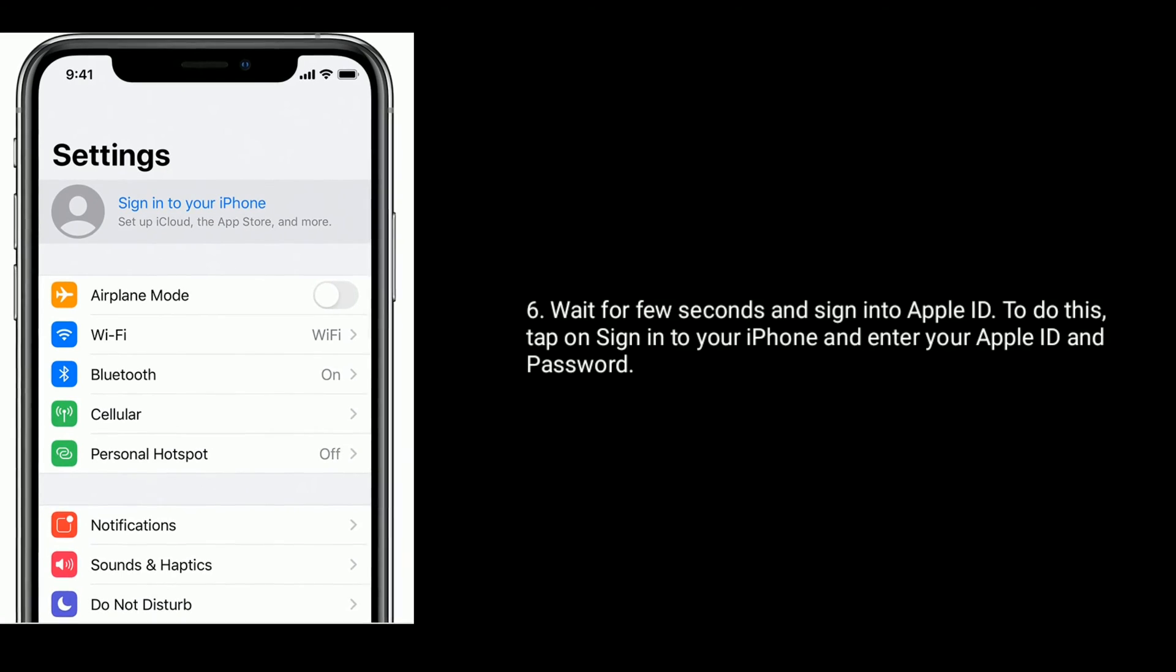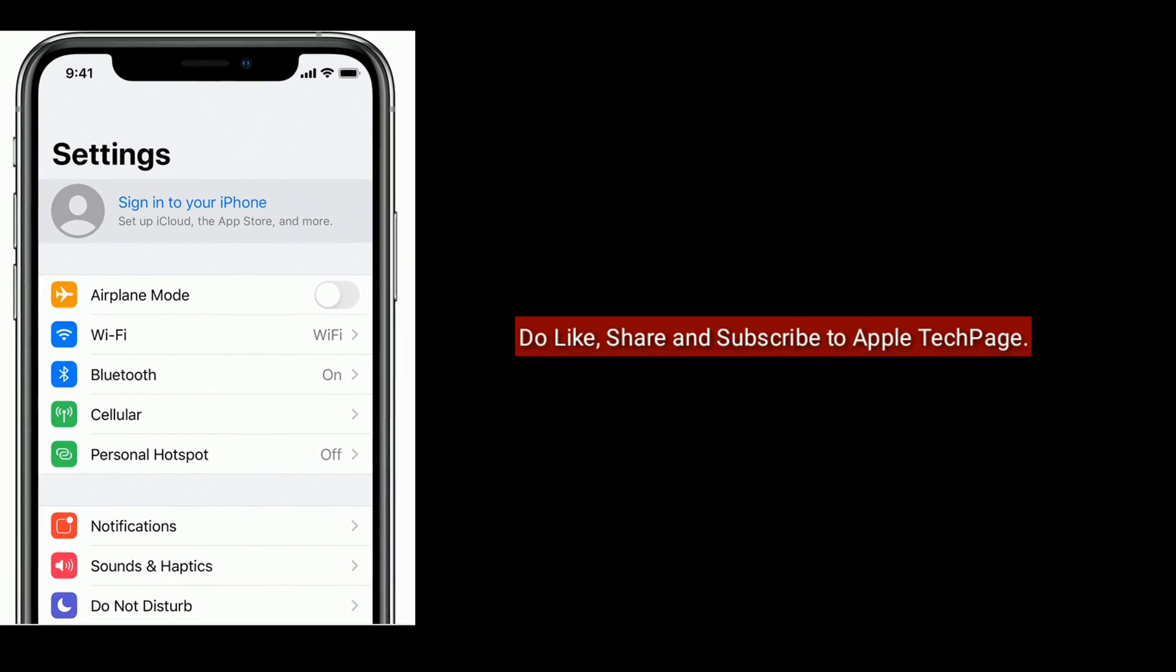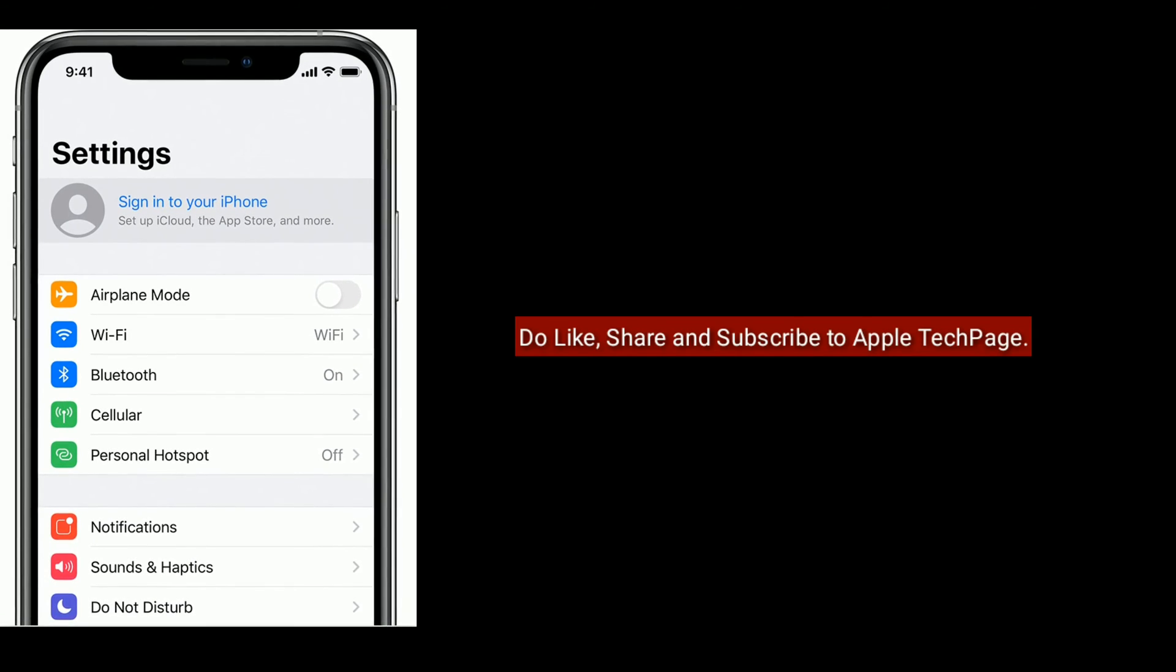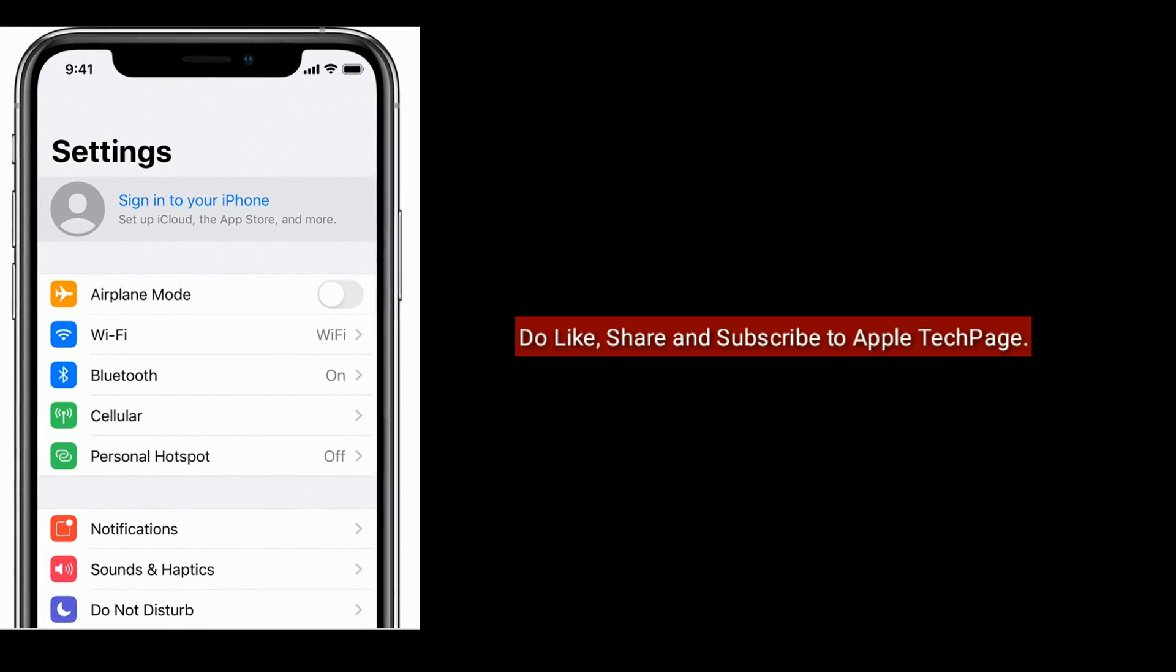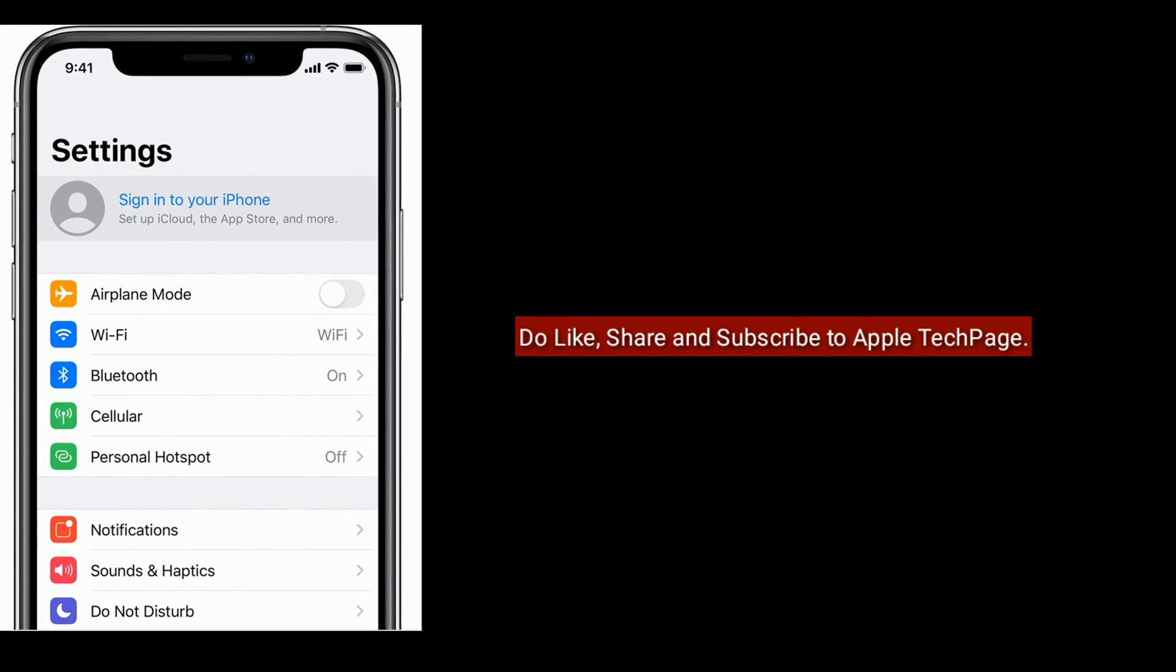Thanks for watching. Do like, share, and subscribe to Apple Tech Page.